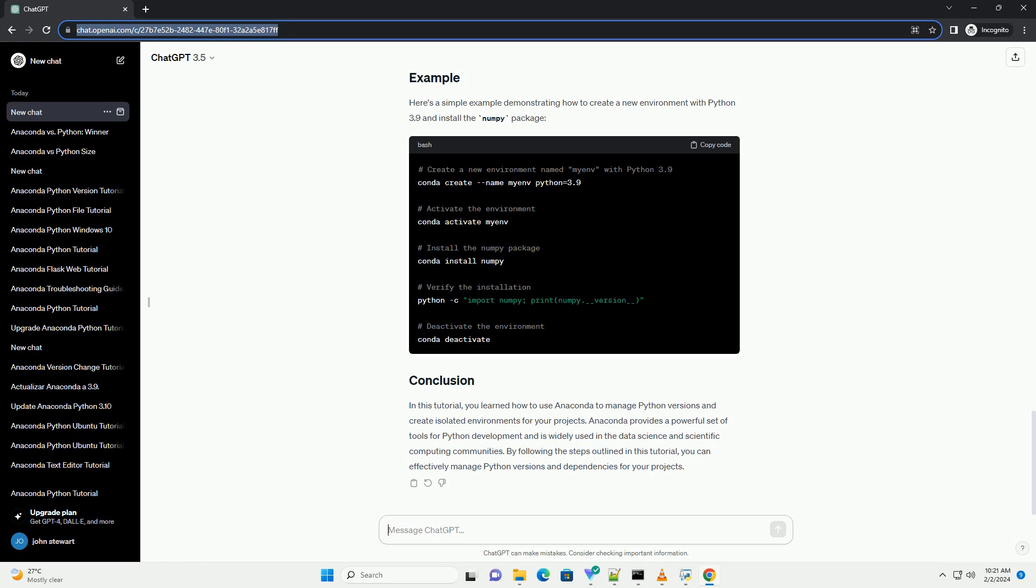Here's a simple example demonstrating how to create a new environment with Python 3.9 and install the numpy package.